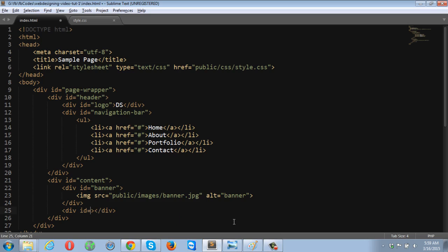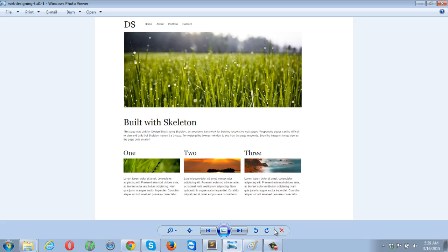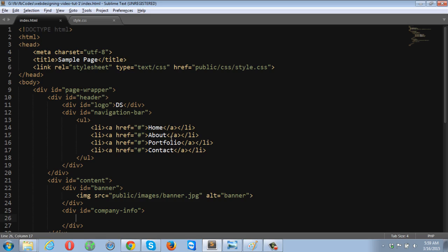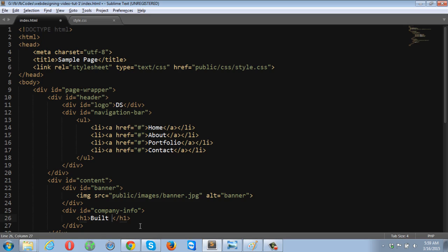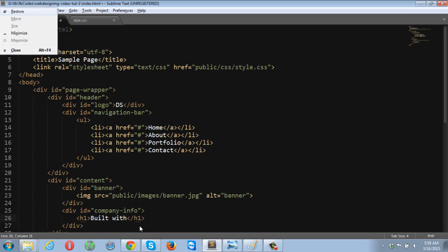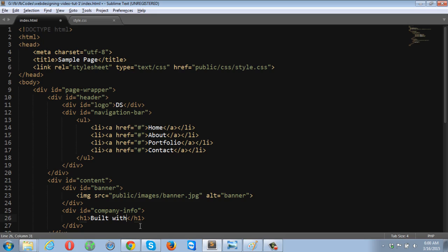Give it an ID, company info, and that's containing a heading and a paragraph. The heading will be built with skeleton.